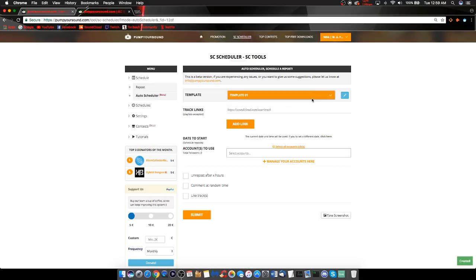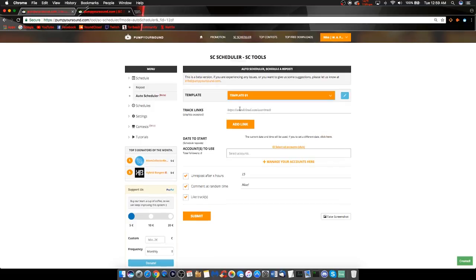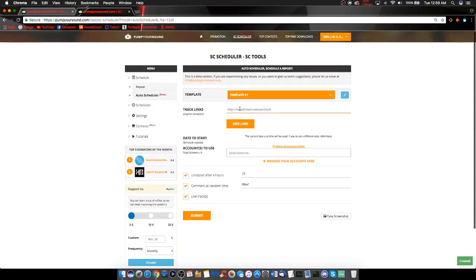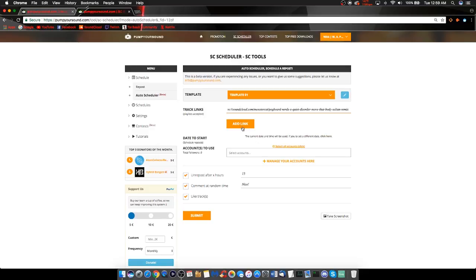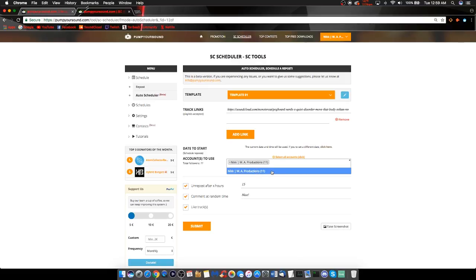Once you have saved it, it will take you back to the main screen. The rest of this procedure is the same as the SoundCloud Scheduler tool. So to continue, insert the track links you want to repost, the date to start, the default is the current date, the accounts to use. This option allows you to select multiple accounts to repost the tracks on, and then the three boxes below.